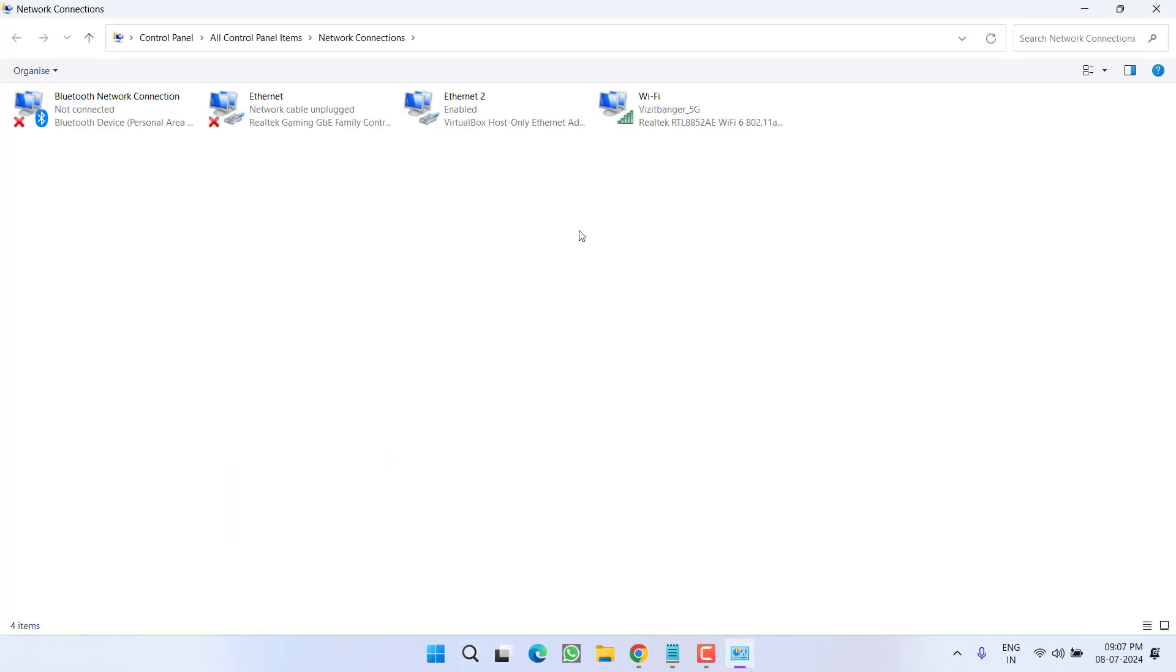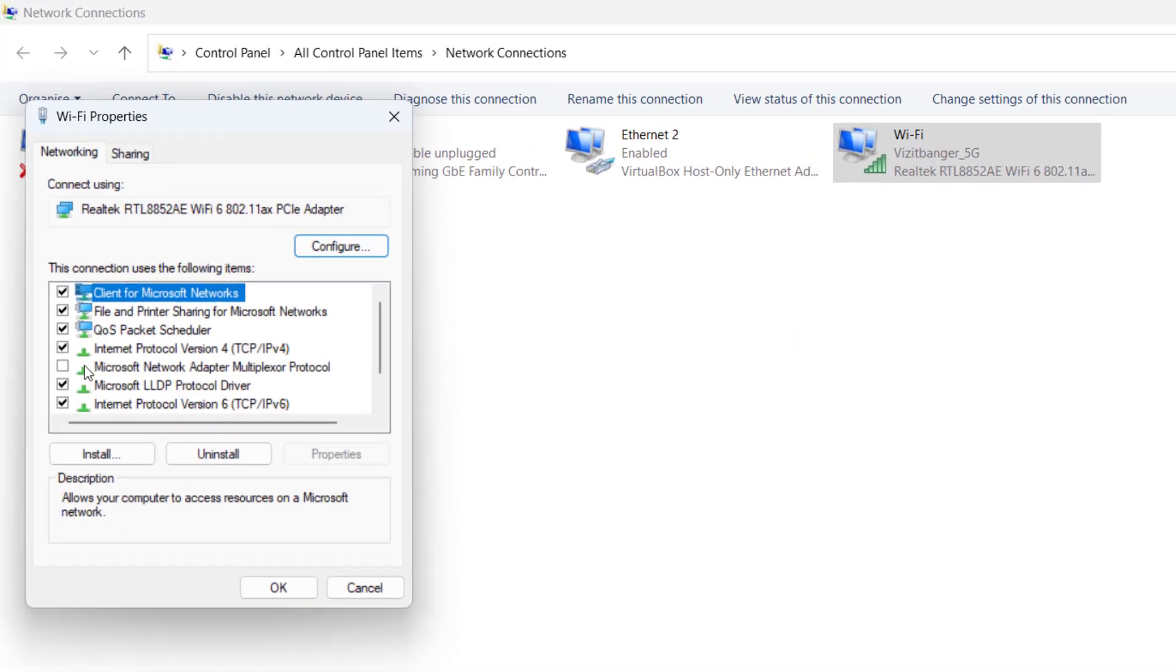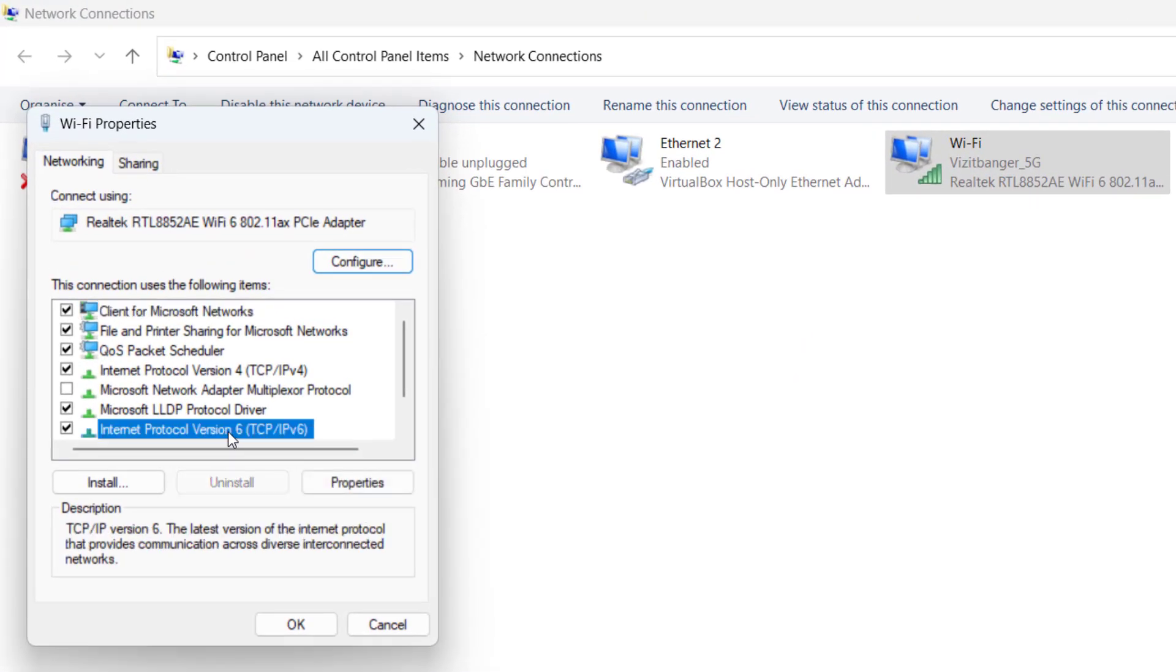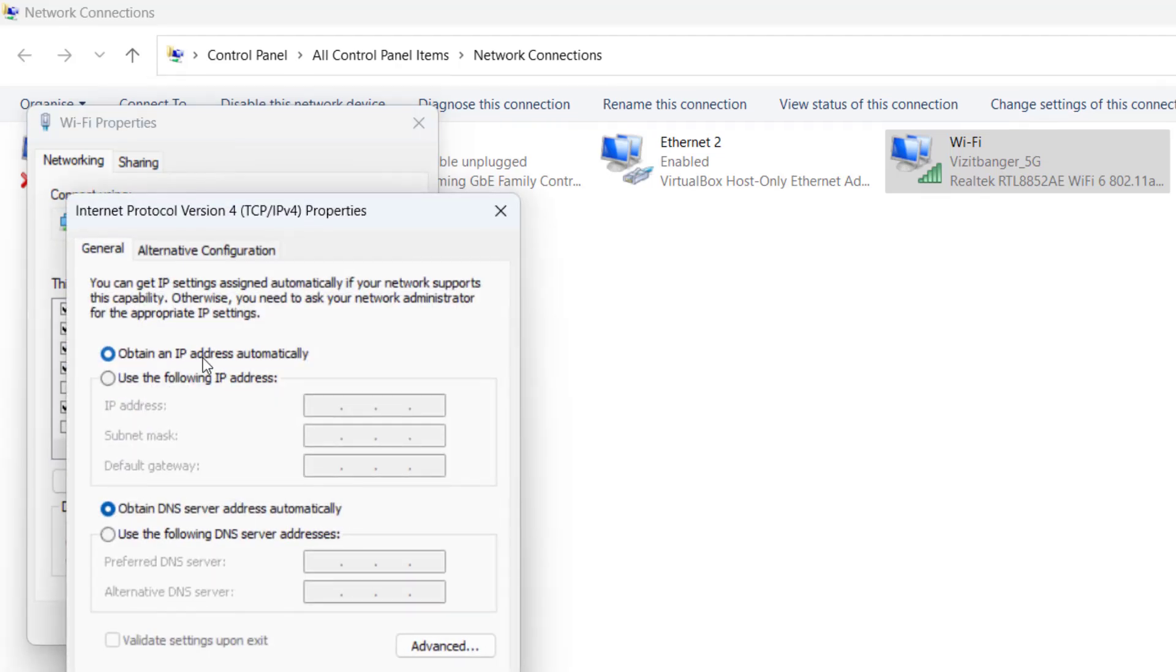In this method, we are going to use Google DNS. Right-click on your Wi-Fi, choose option properties. First of all uncheck TCP IP v6, then double-click on TCP IP v4 to open its property.